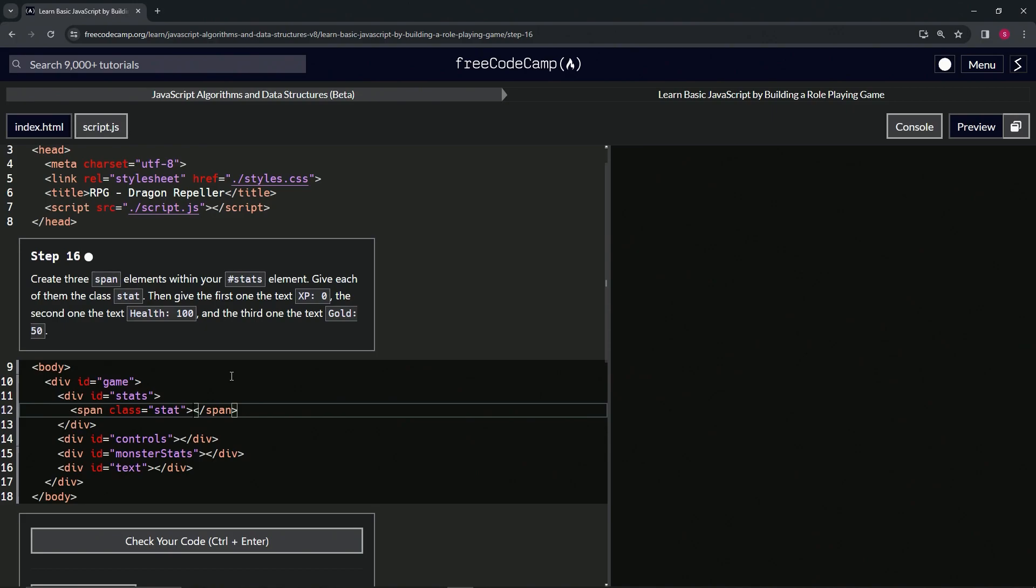We'll push the right arrow key two times and we'll say XP colon space 0. That way we can change it up easily just by double clicking. Now we're going to highlight all of line 12.